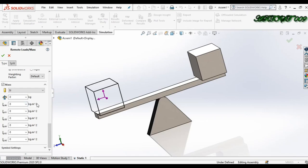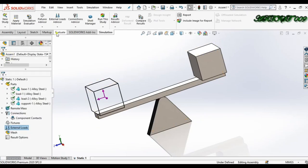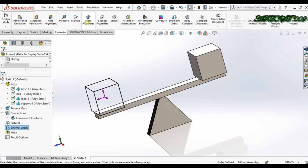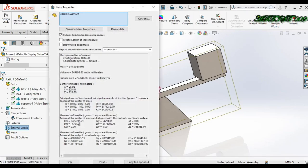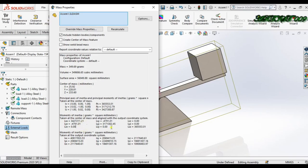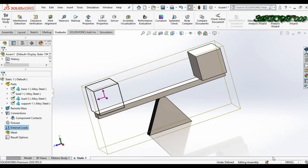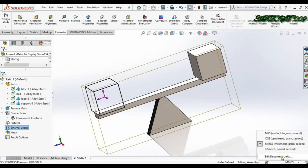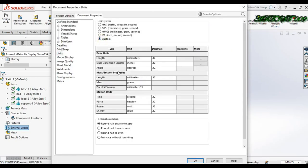One more thing: the unit required here is kg·m². So cancel it, go to Evaluate, and click 'Mass Properties'. Here you can see all the values you need to write down in the remote mass section. But the unit shown is gram·mm², and I want kg·m², so we just need to change the unit first. Click here, go to 'Edit Document Units', and select Custom.